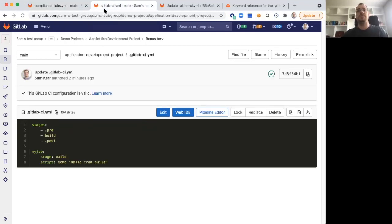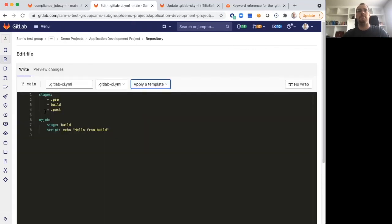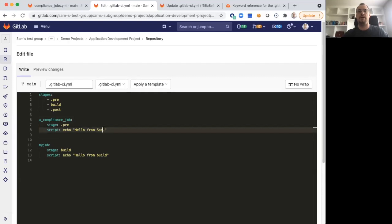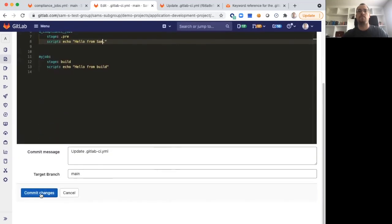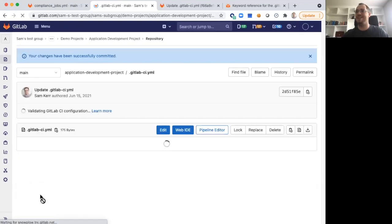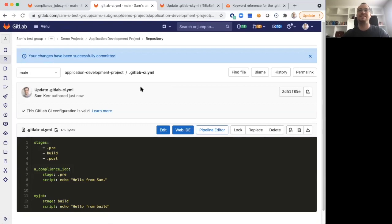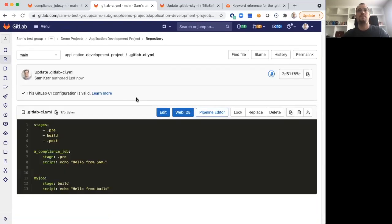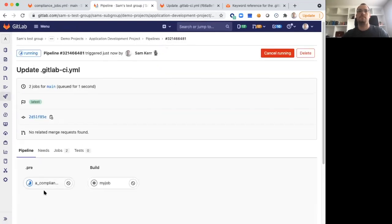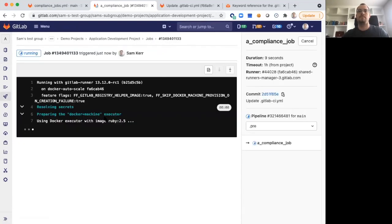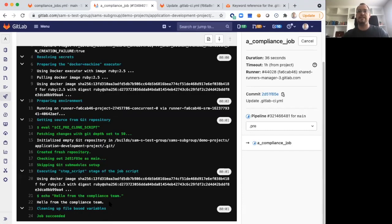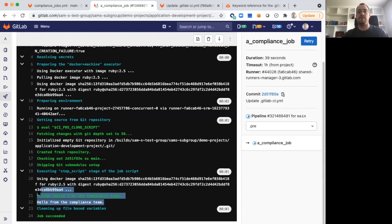Let's just say that a developer in the application development project went in, copied the job configuration, and instead of hello from the Compliance Team, they wrote something like hello from Sam. Once the job's completed, we can again see that even though we wrote hello from Sam, we still get that hello from the Compliance Team message. That's great. It's working just as intended.